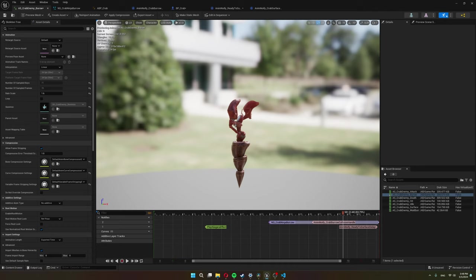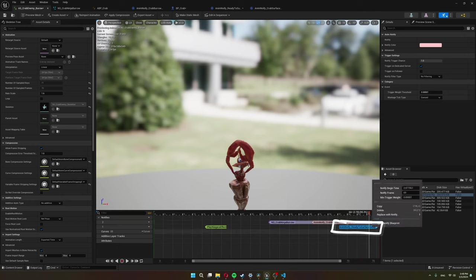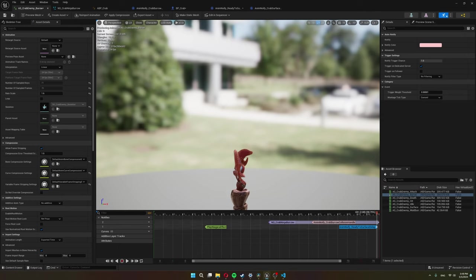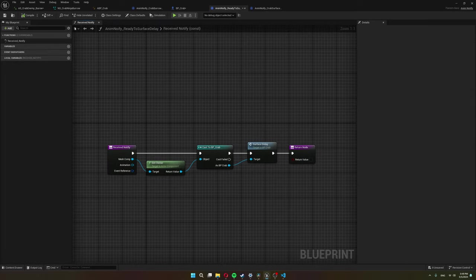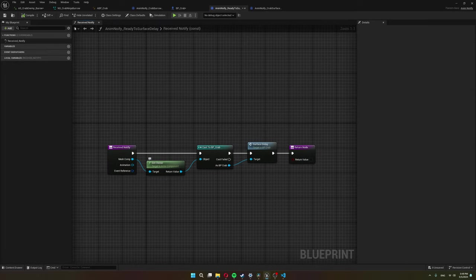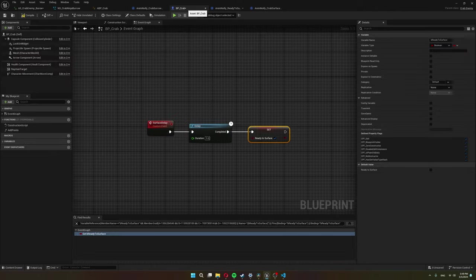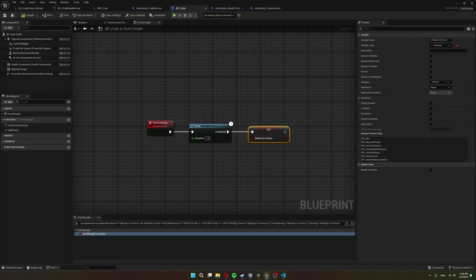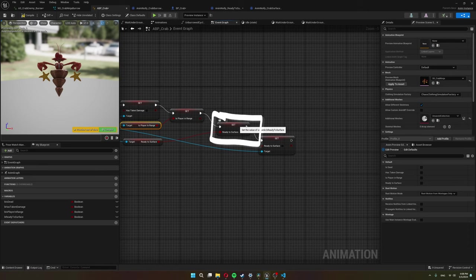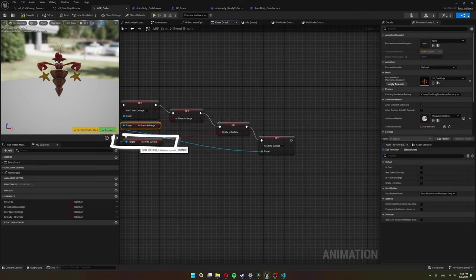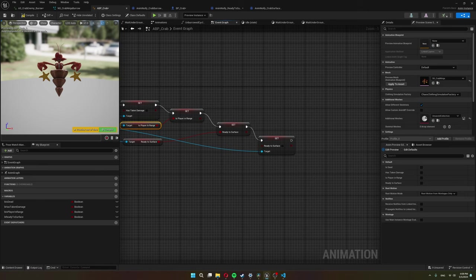Now I use the burrow animation to fire off this custom event. Here at the end of the animation, I created a notify that gets fired whenever the animation reaches this frame. And this is what the notify does. It gets the owner of this animation, casts it to a bp crab and fires the surface delay event that we have here in our bp crab. Then in the animation blueprint event graph, we set the local ready to surface to be equal to the bp crabs ready to surface. And after that, I set the bp crabs ready to surface back to false. So the surface delay event can change it back to true whenever the animation notify fires.